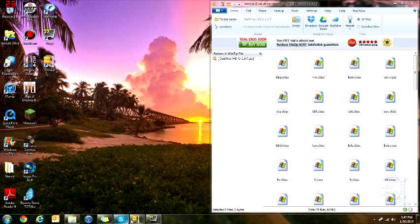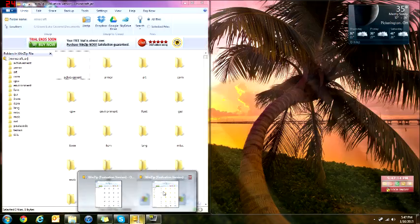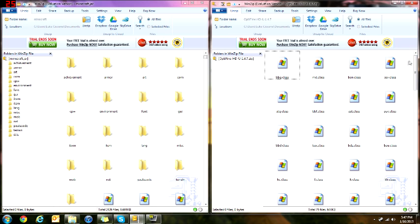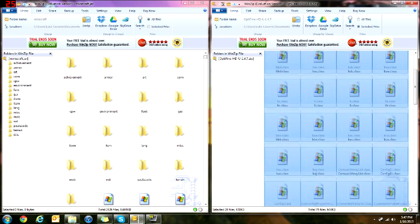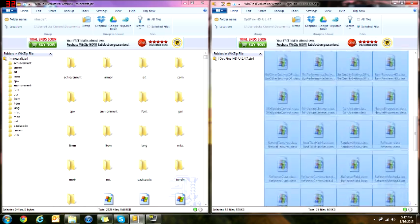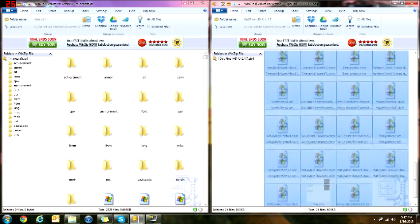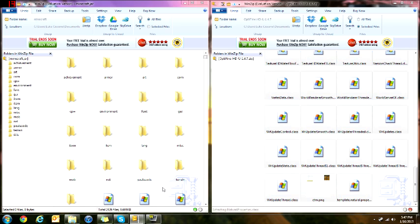So when you open up that, it should look like this. Then what you're going to do is you're just going to take all these, and then select all of them, and then just simply drag them over.